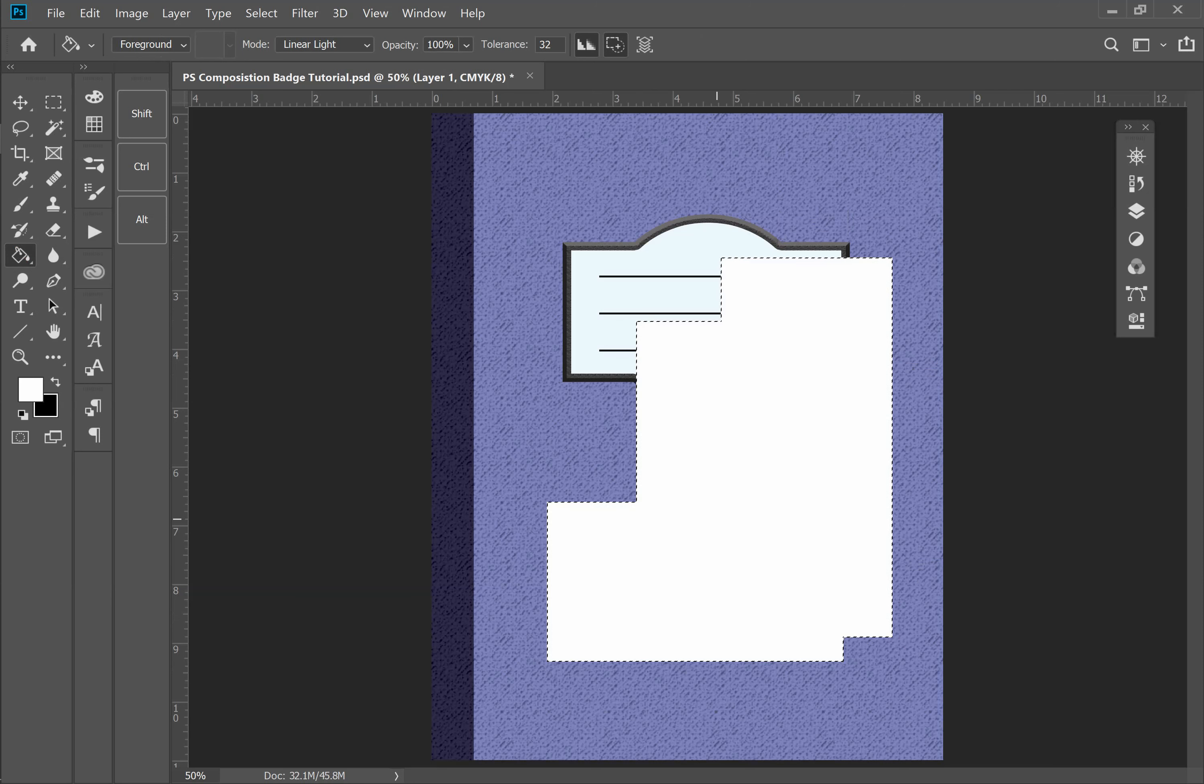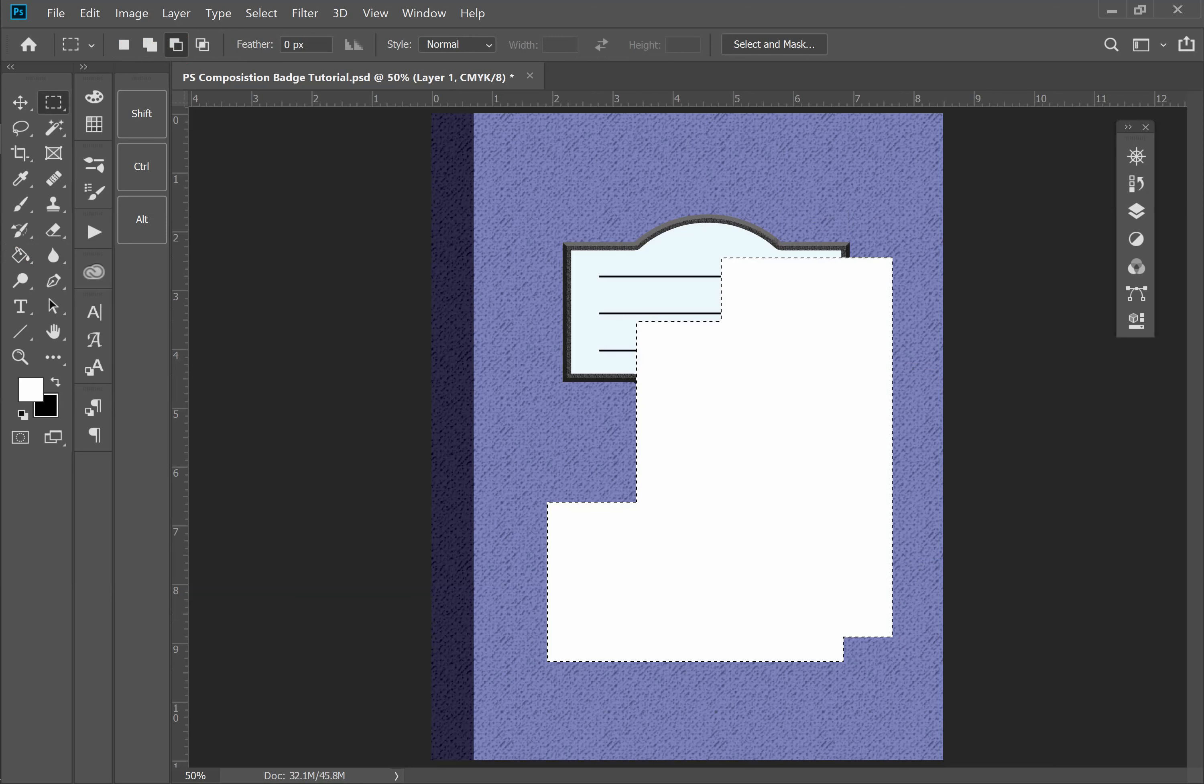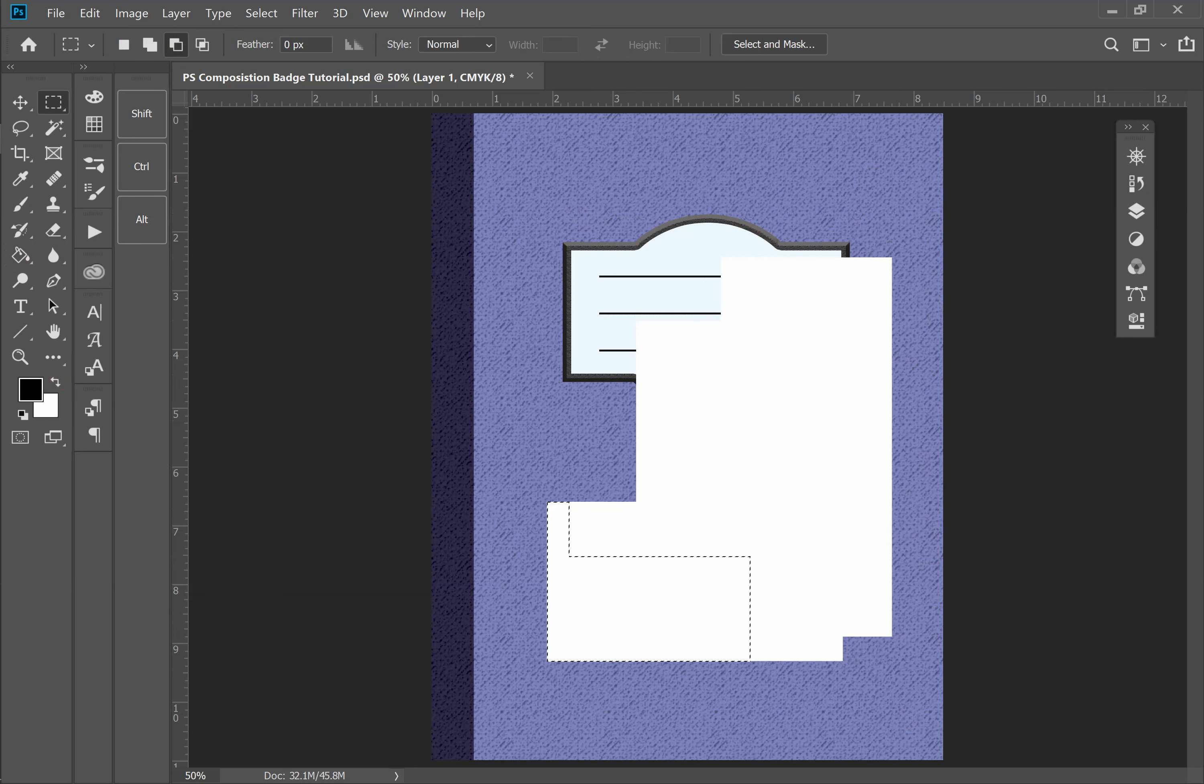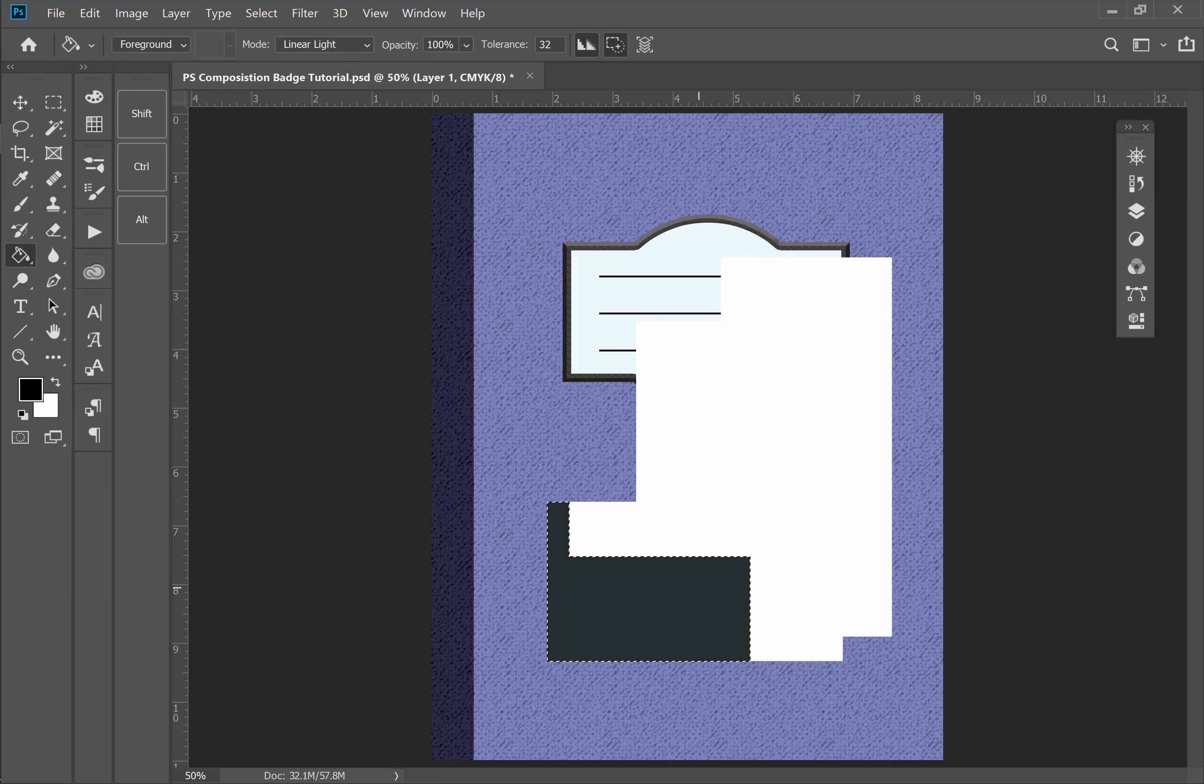Next to that is the subtract from selection tile. So if I create my rectangle now, you'll see how it detracts from the selection. And so you can see that I'll switch to black and fill it in. That's now the shape and size of my selection.